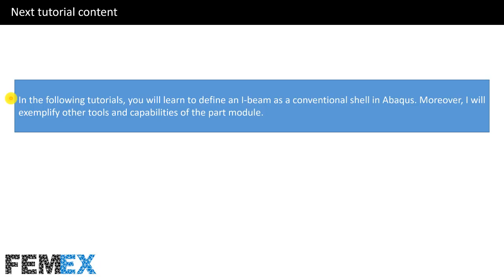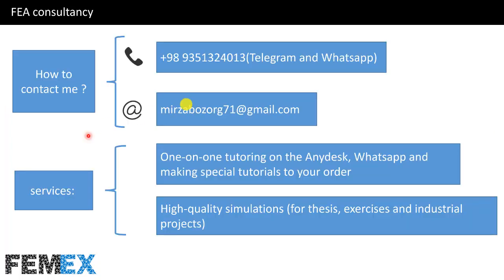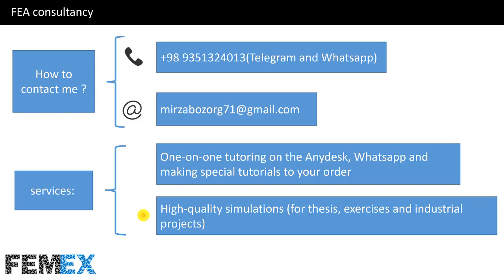In the following tutorials, you will learn to define an I-beam as a conventional shell in Abaqus. Moreover, I will exemplify other tools and capabilities of the part module. You can contact me by using Telegram or WhatsApp. And you can send email to me. We can have one-on-one tutoring on the AnyDesk WhatsApp. And we can make special tutorials to your order. We can conduct high-quality simulations for your thesis, exercises and industrial projects. Now, I want to suggest you several related videos of our YouTube channel.